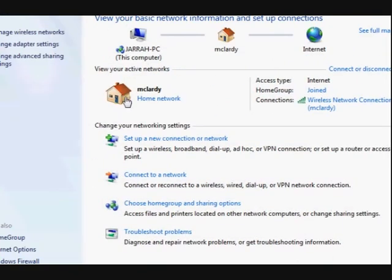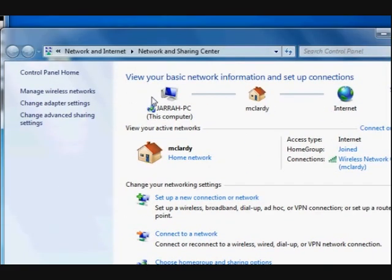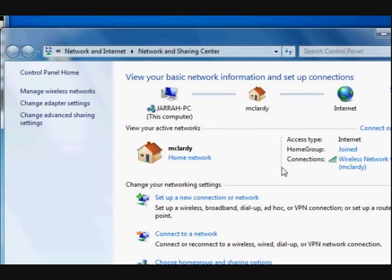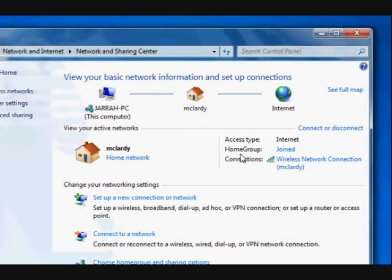The Network and Sharing Center will open up. Just go over here where it says Home Group and click on the word Joined.